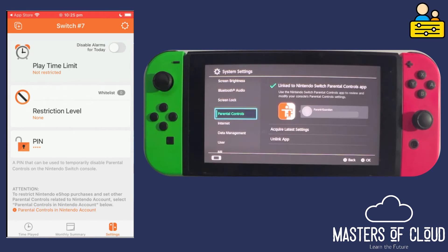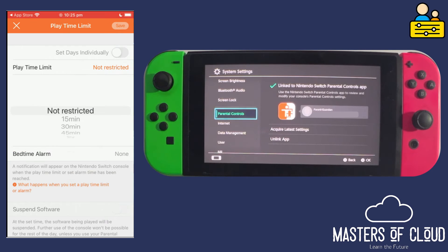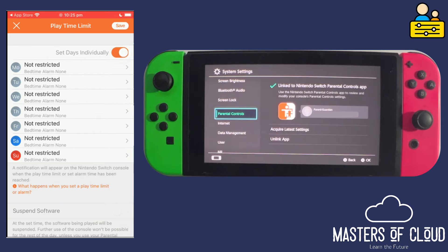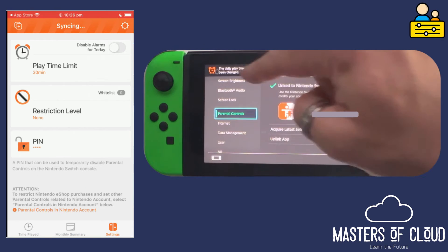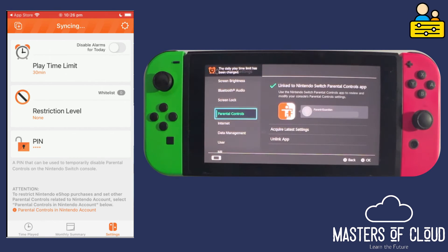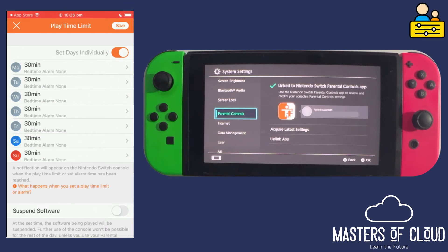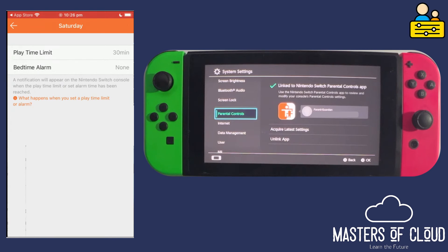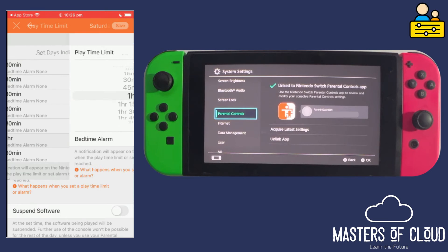I'm interested in play time limits. If I tap on 'Set Days Individually' there's no time set yet, so let's turn that off for a moment and change the play time limit to 30 minutes and tap Save. You can see that syncs and on my Nintendo it shows a little update confirming it's taken effect. Now if I go back to play time limit and set days individually, they've automatically got 30 minutes each. I want 30 minutes Monday to Friday but on the weekends I want to give my child an hour.